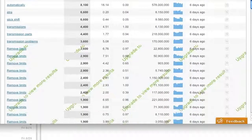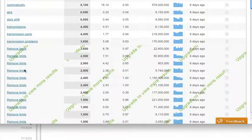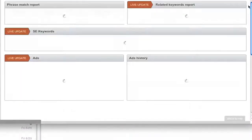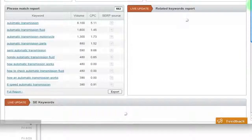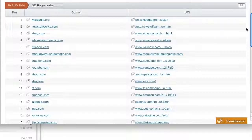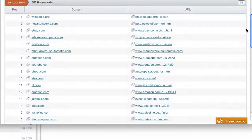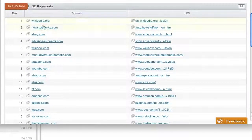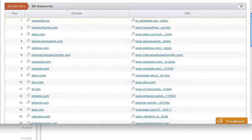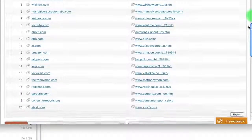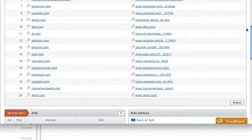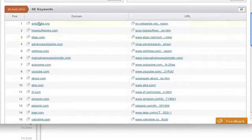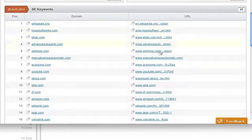But after that, it asks you to upgrade. Now, farther down, we have some search engine keywords here. And this is showing you like the websites that have this phrase. So it shows you the top 20 domains and the exact URL that it is on.